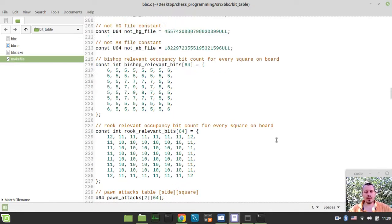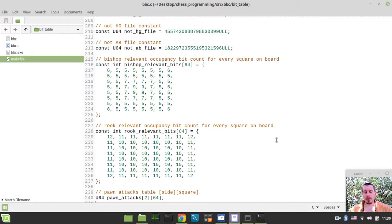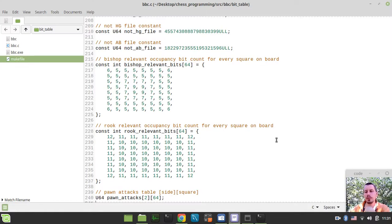So this is it for this video. I was thinking about which path to take regarding generating magic numbers that will serve as multipliers for our indexes to initialize sliding piece attack tables. I was choosing between using already pre-calculated magic numbers that I already have, or making a video on how to actually generate those numbers.